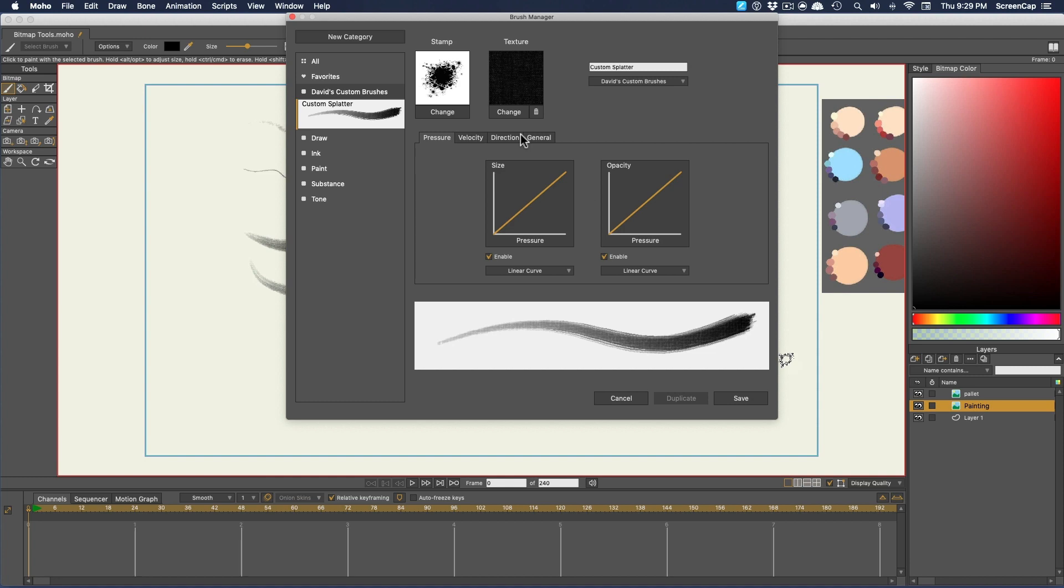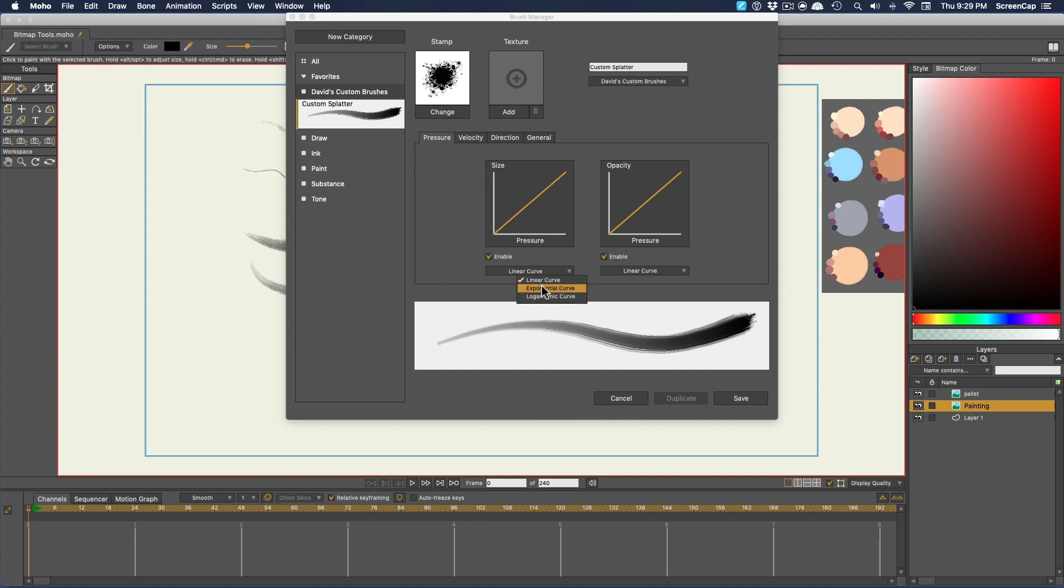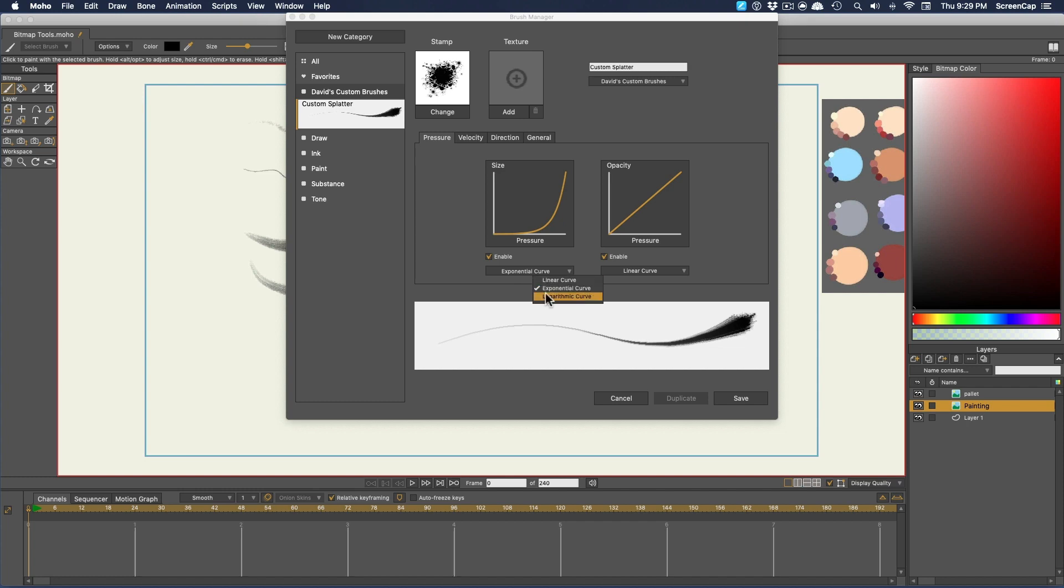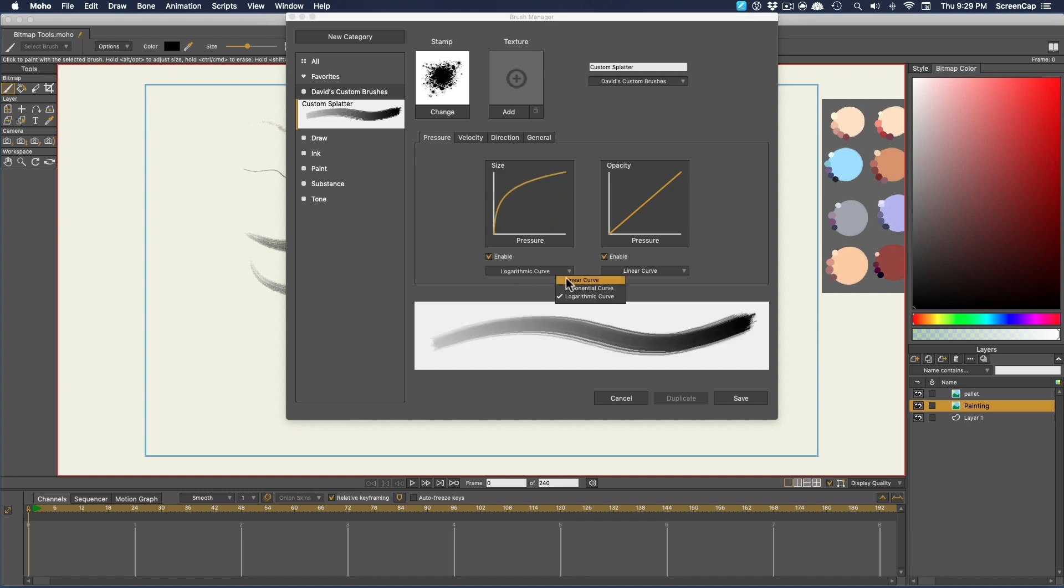Then we can change the texture too, or just get rid of the texture altogether. Then, for all these settings, you can set them to either Linear, Exponential, or Logarithmic. The preview will show you the effect that that will have.